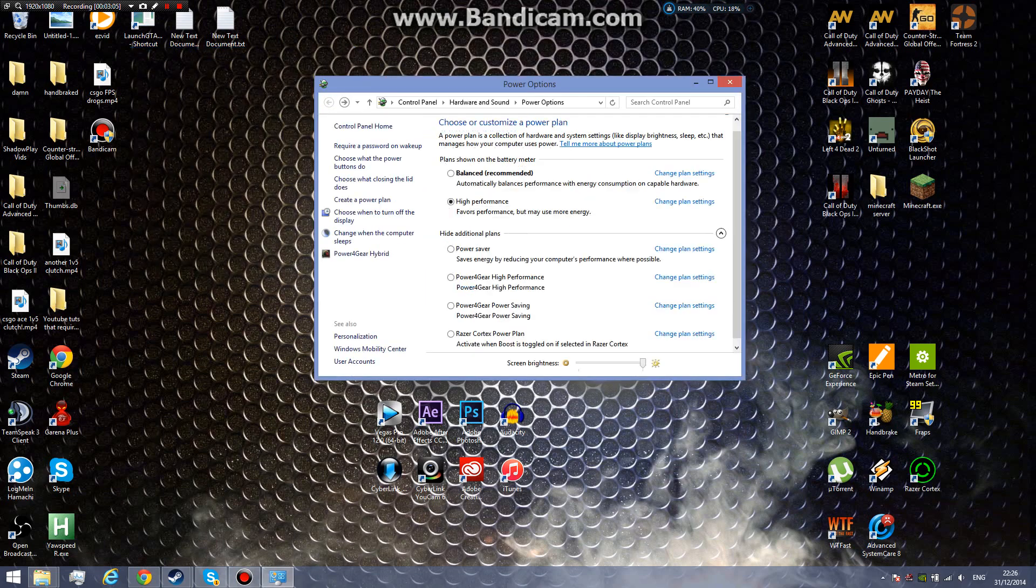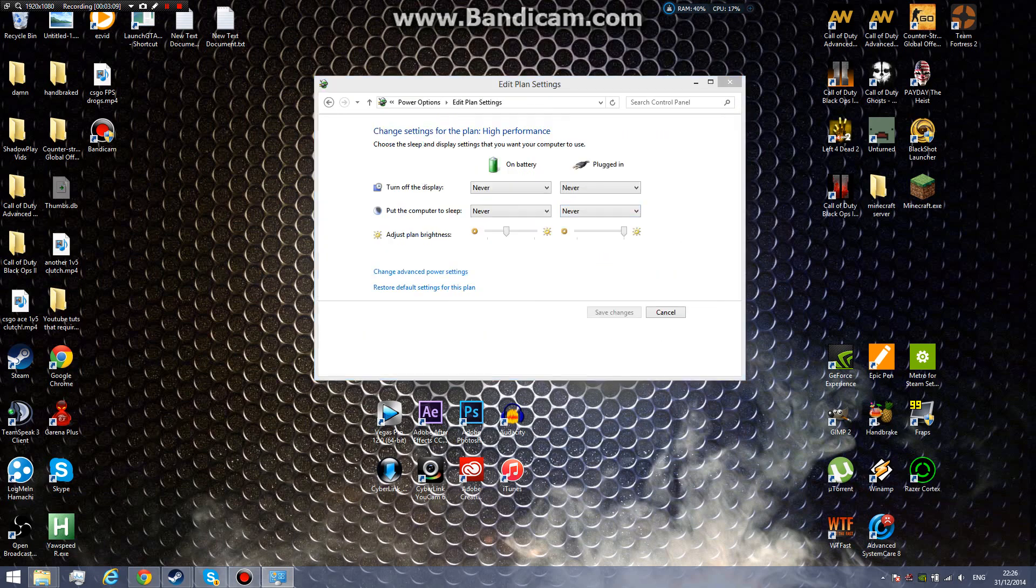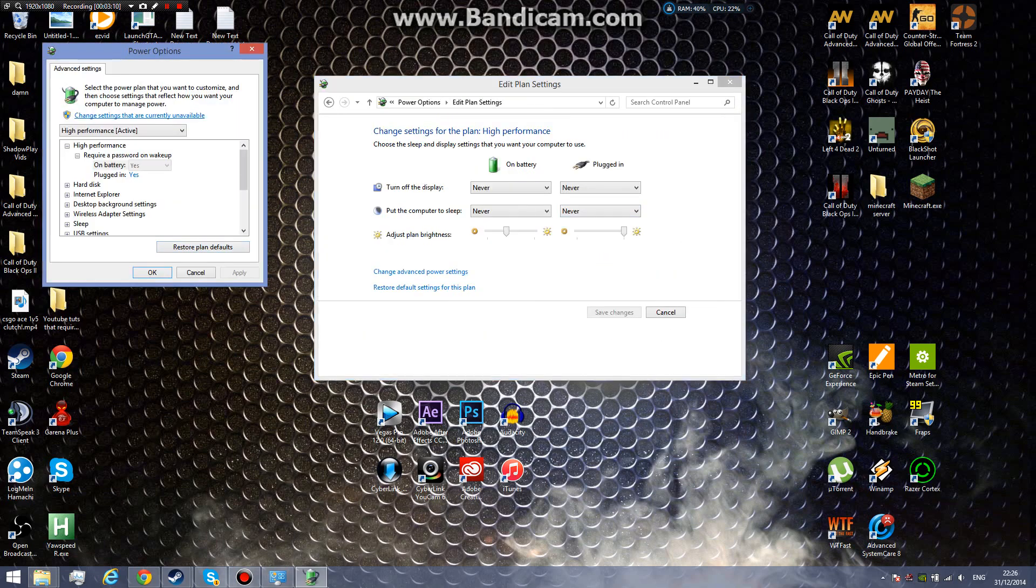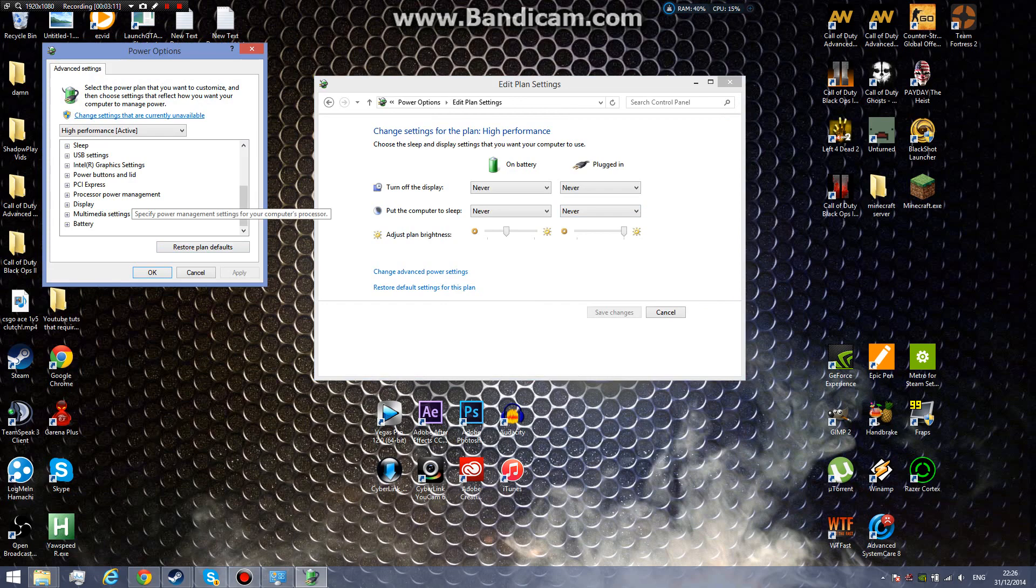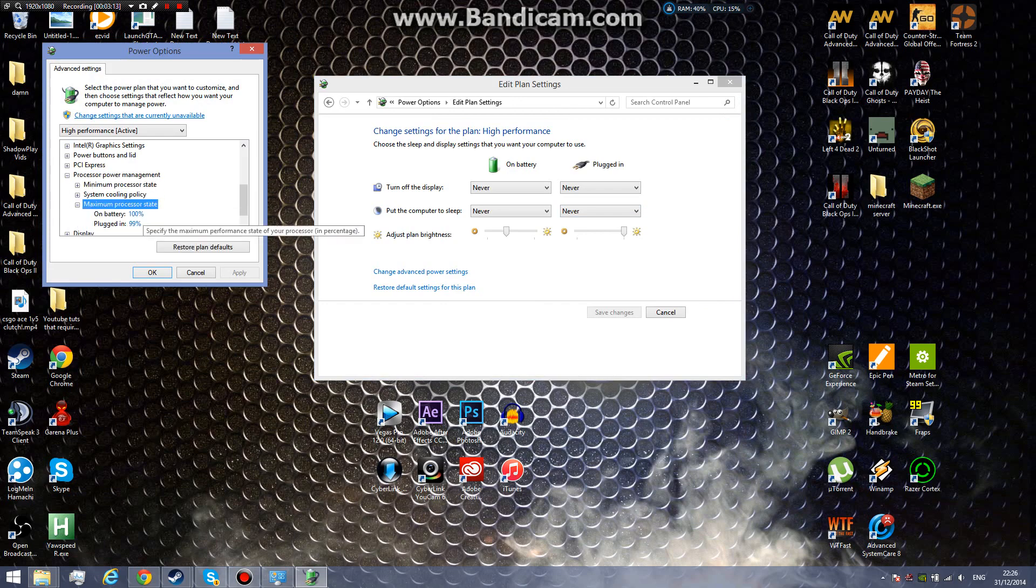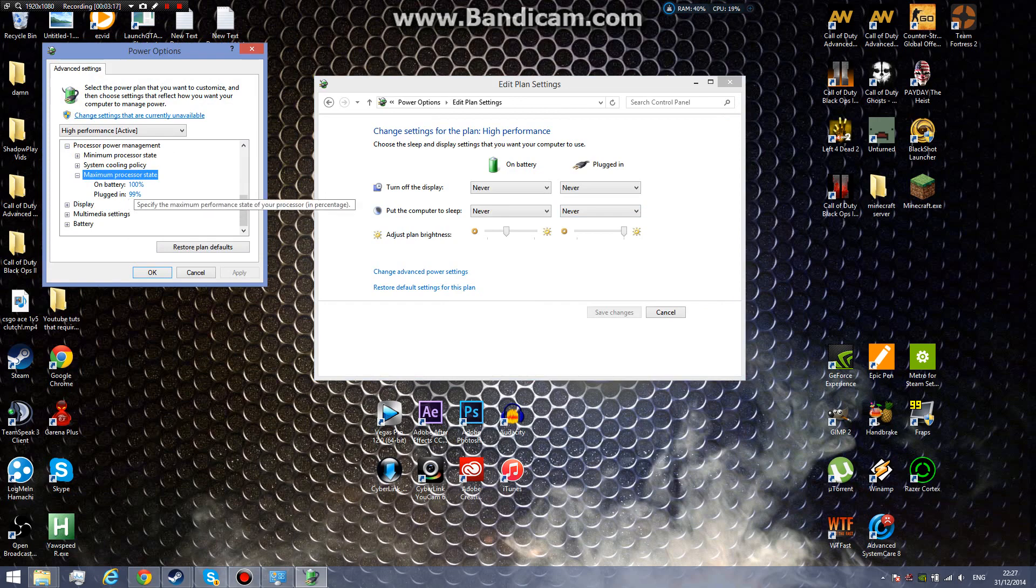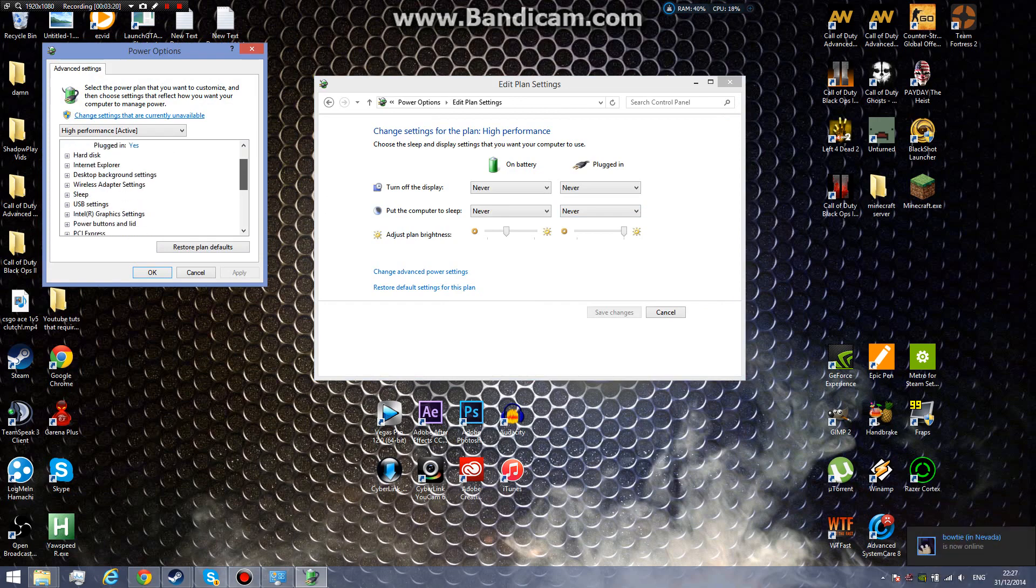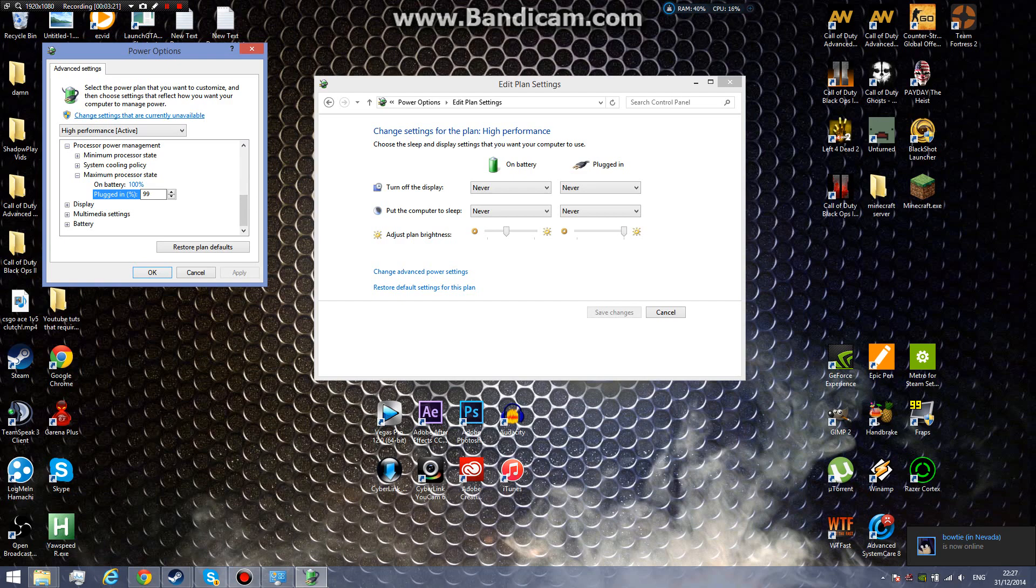For high performance, same thing. Scroll down to maximum processor state. I put mine at 99. Just put it on whatever range from 80 to 100. Put any of the numbers, test it out, see which is smoothest for you, and comment down if it helped you.